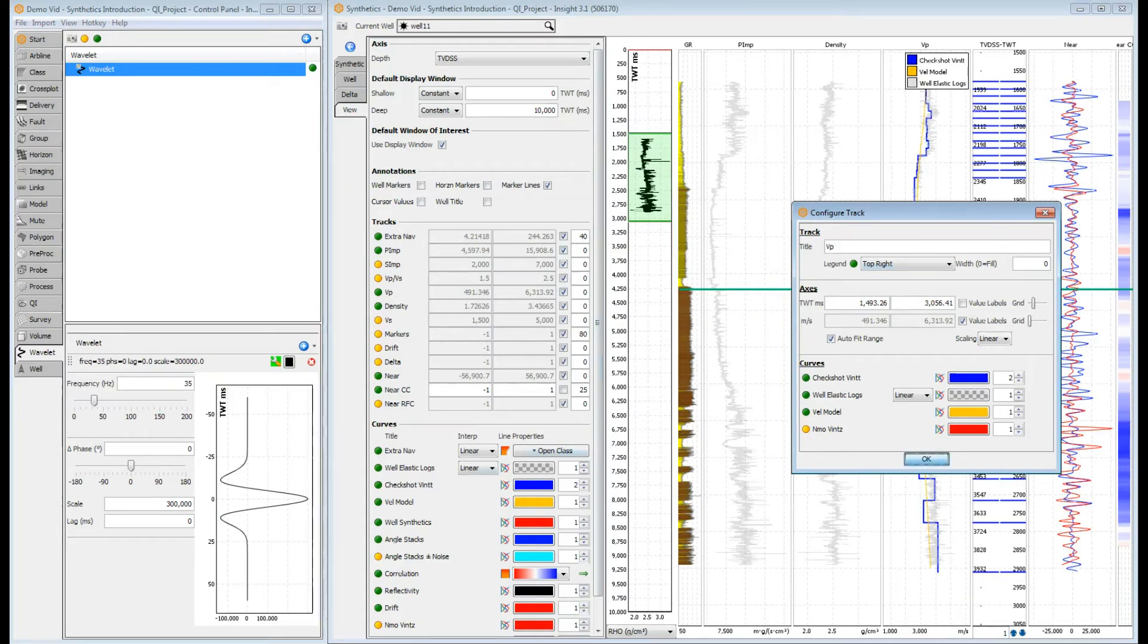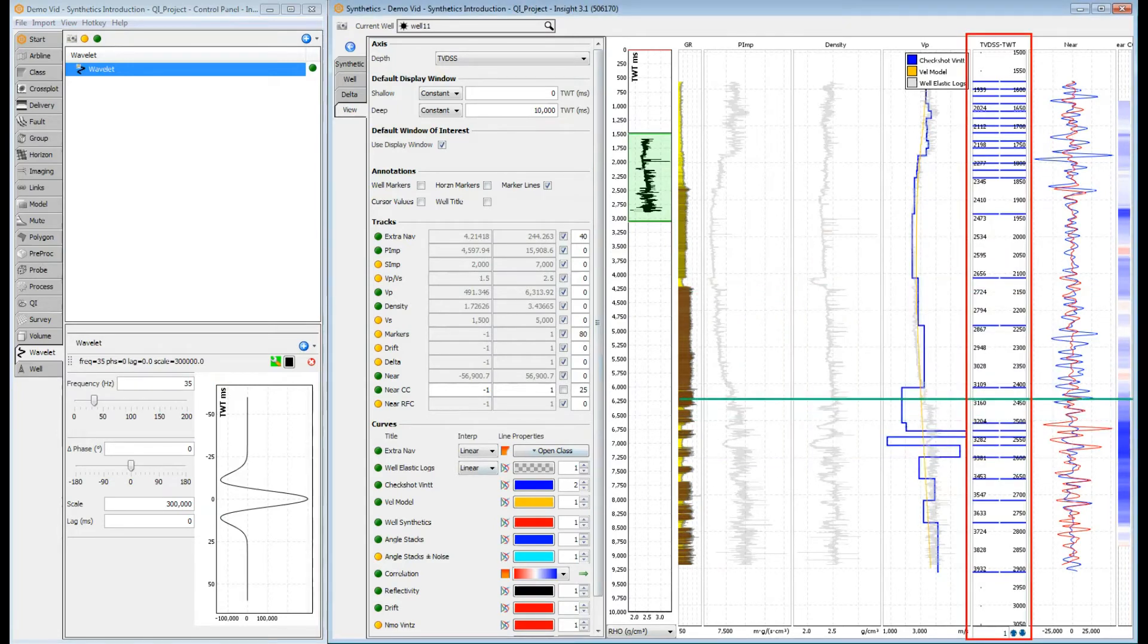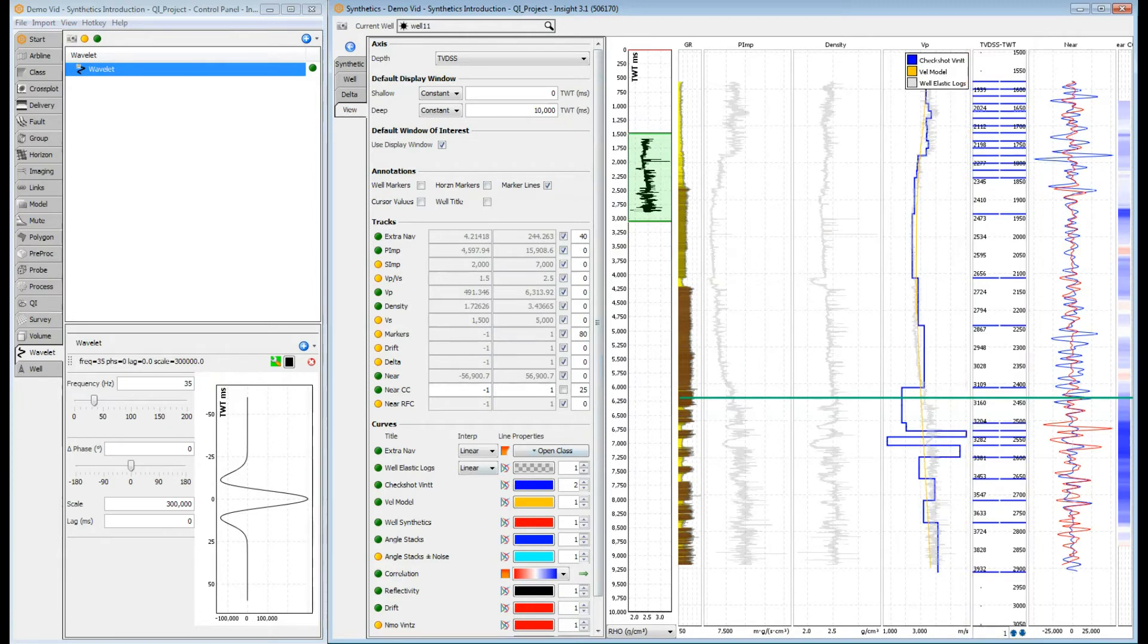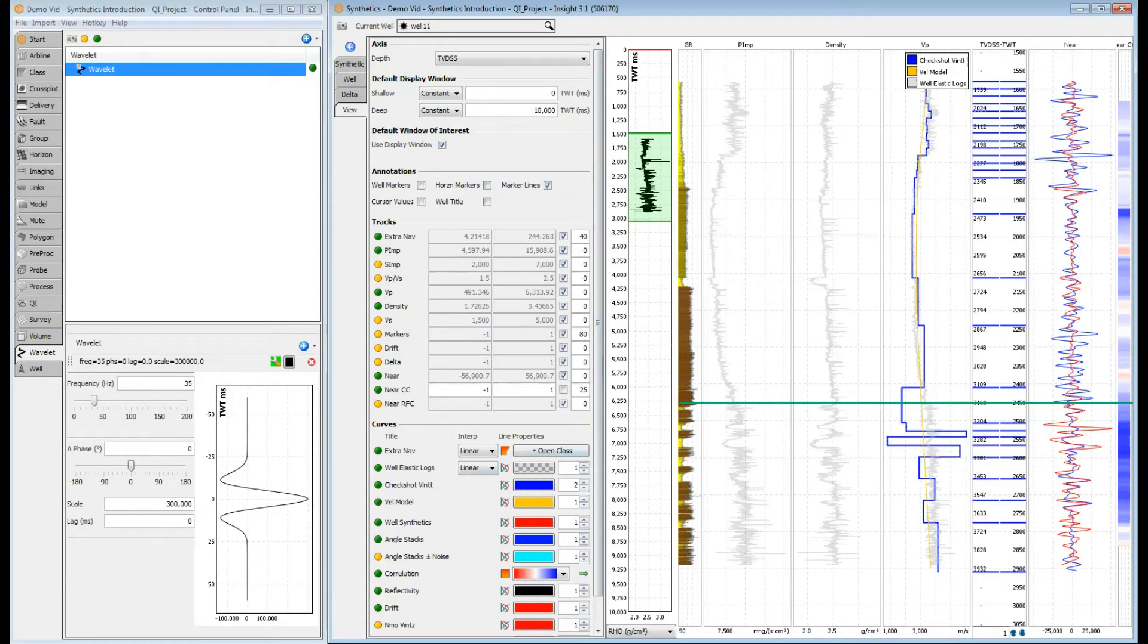The time-depth track gives a visual representation of the current time-depth pairs for the well. Time-depth pairs are shown in blue. But if they're grey, check you have ownership of the time-depth set, not just the well.